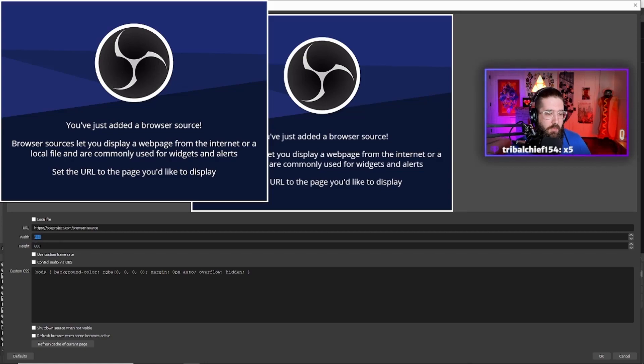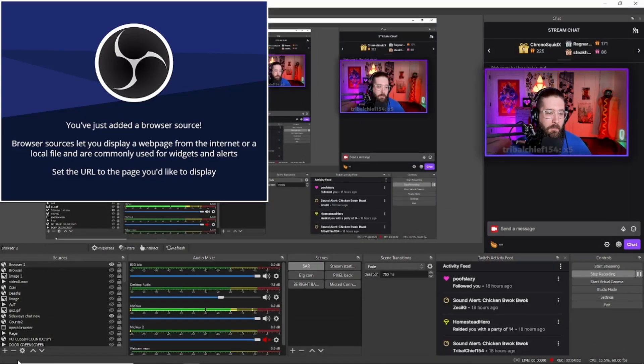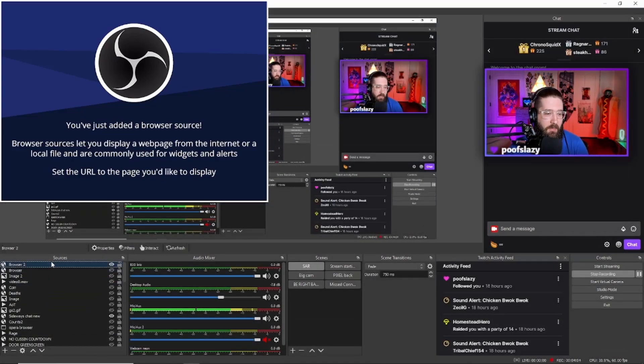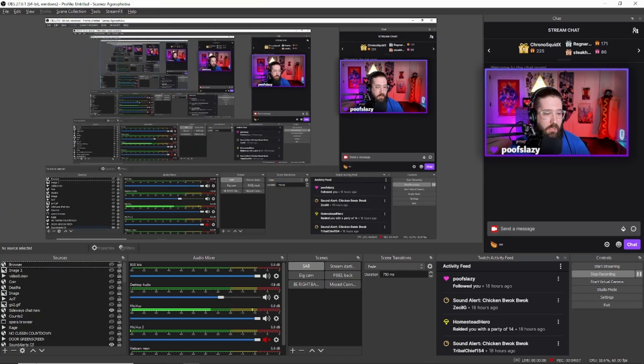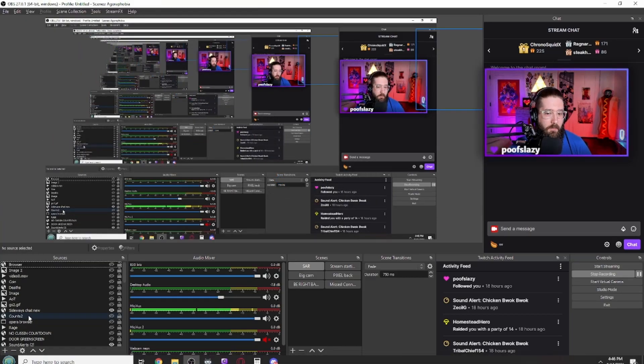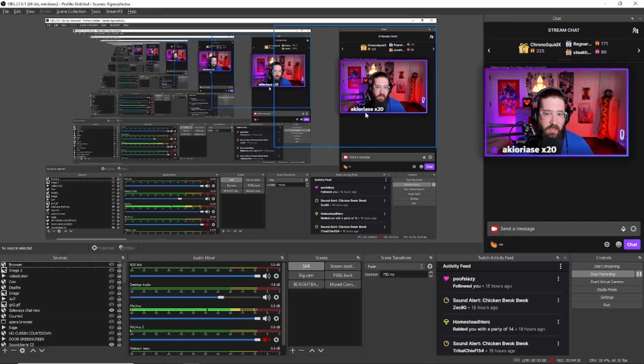Change the URL to the URL that you just copied on Stream Elements and change the width to 332 by 42, and then you can hit OK. Now I already have it on my videos and my overlay, so I'm just going to kind of delete it. So there we go, and then you should see it like I have it on my screen right there.